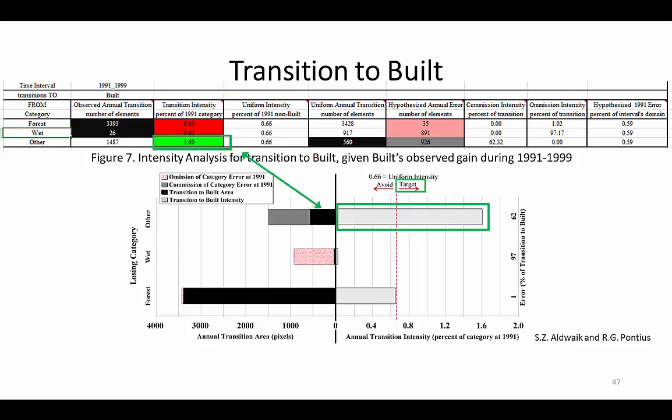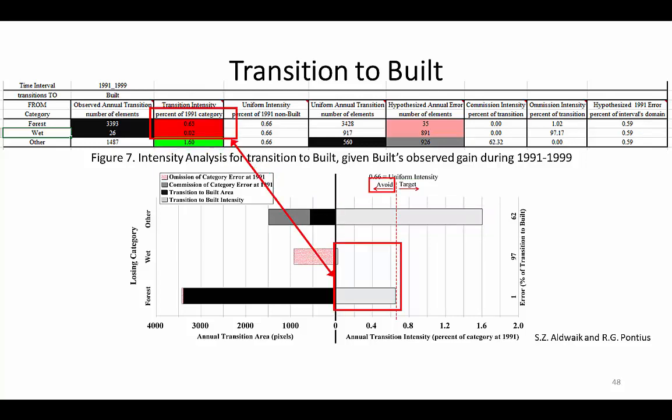For example, the gain of BILT targets the category called Other — green indicates targeting transitions. The gain of BILT avoids both Forest and WET — red indicates avoiding transitions.